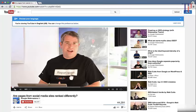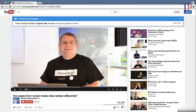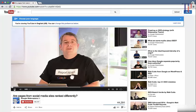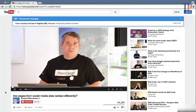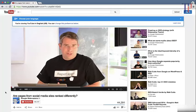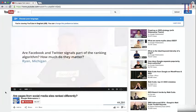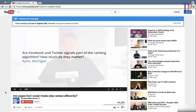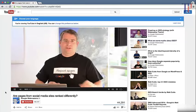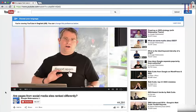Today we have a question from Ryan in Michigan. Ryan asks, are Facebook and Twitter signals part of the ranking algorithms? How much do they matter? Interesting question, so let's try to walk through this a little bit.